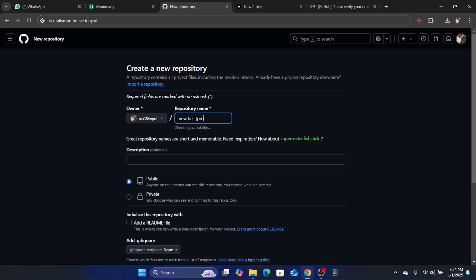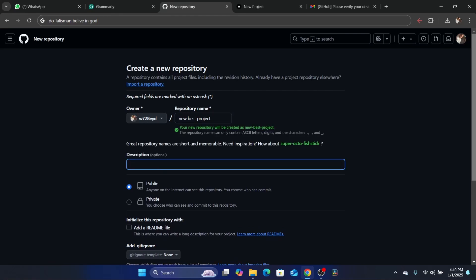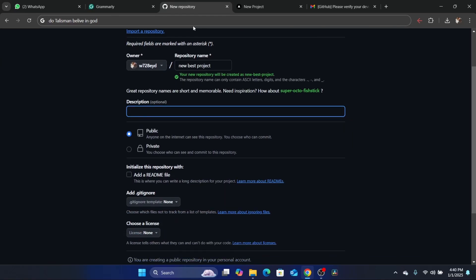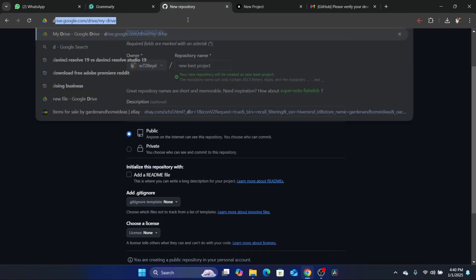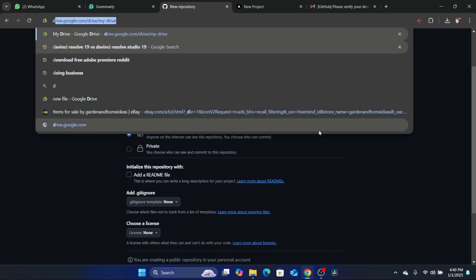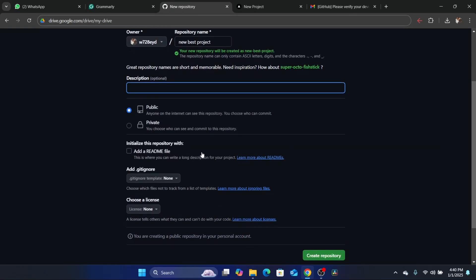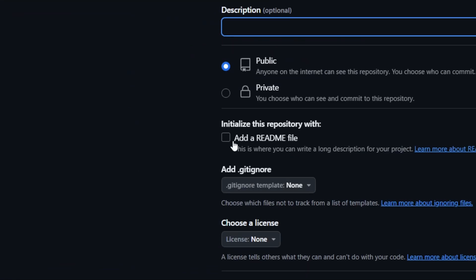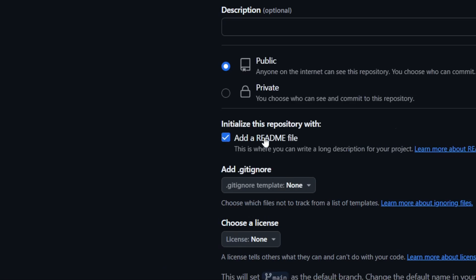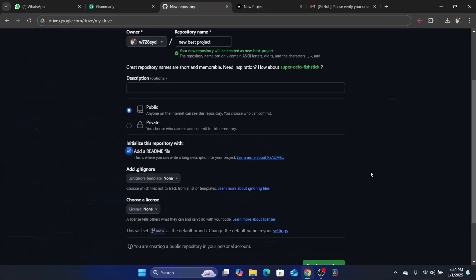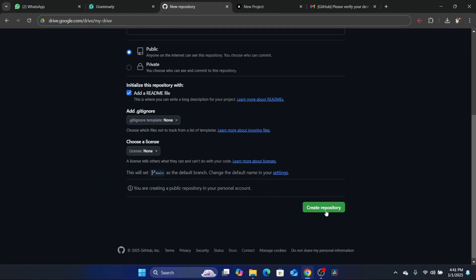This is just an example. After that, here you can add a description — it's optional, you don't have to add one. After that, you want to click where it says 'Add a README file'. Then click on 'Create a repository'.